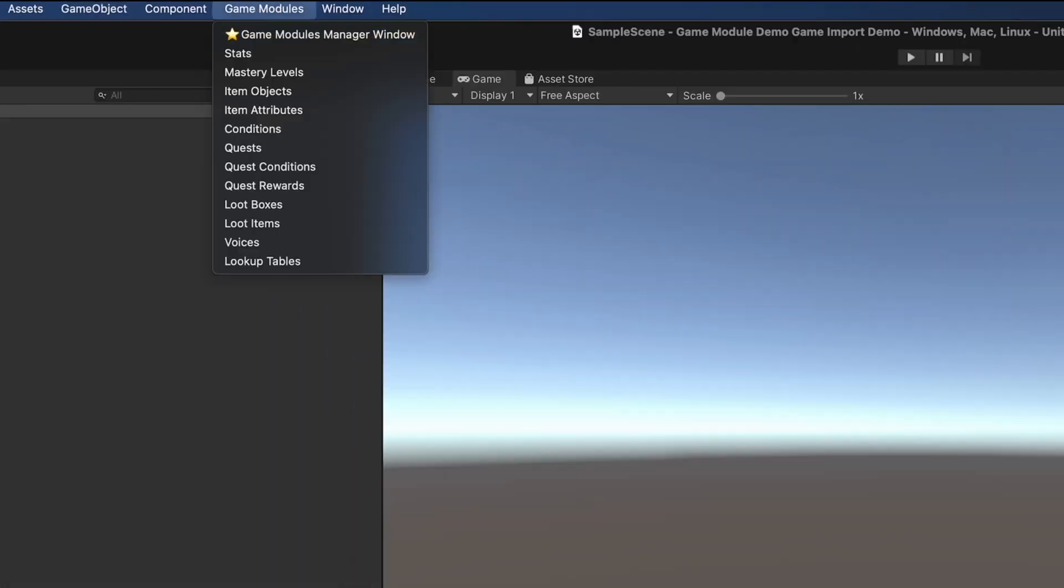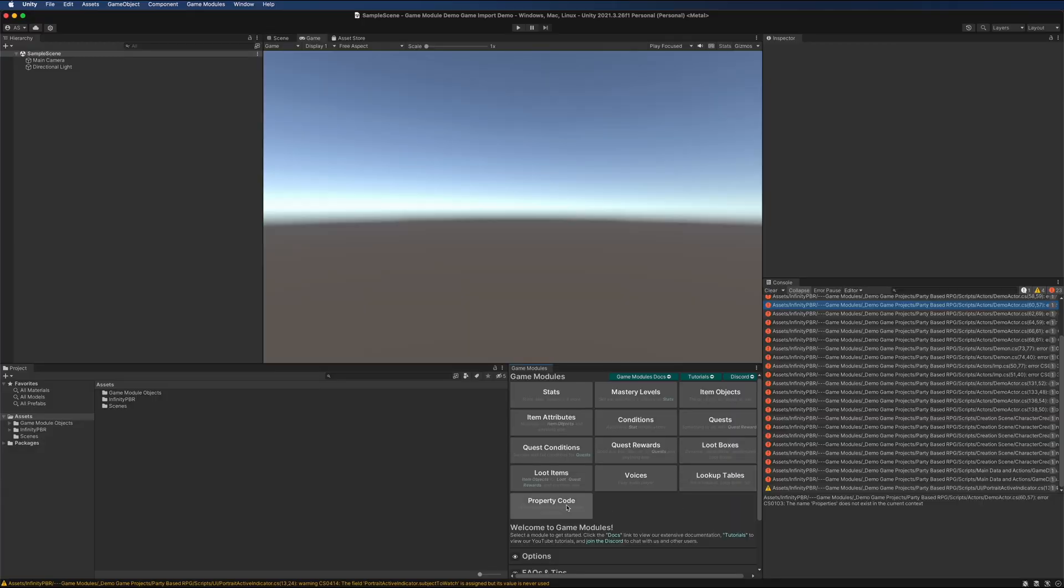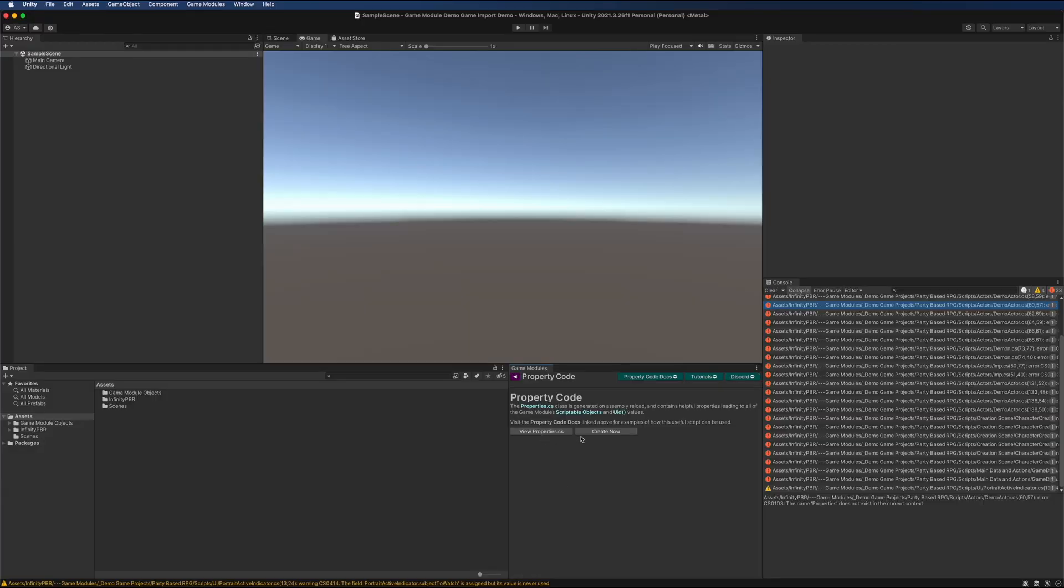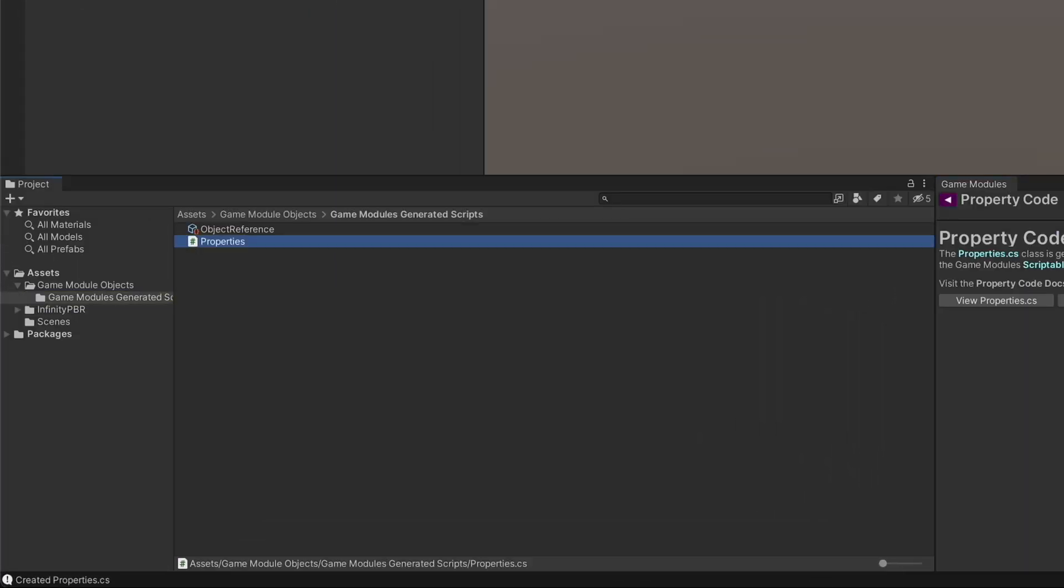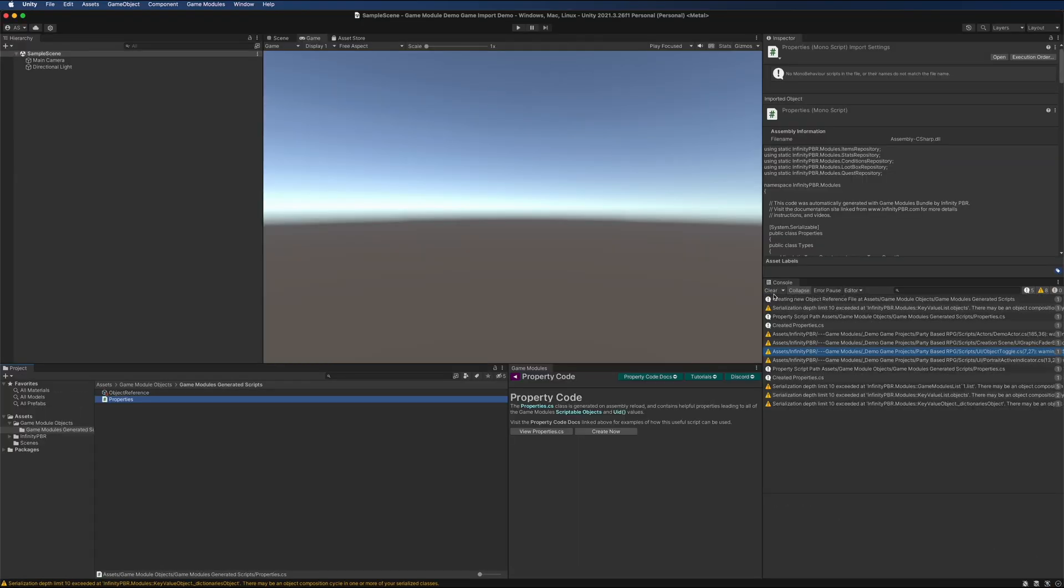So let's go to the game modules window. Click on the game modules manager window. Dock it down here, click on properties, and then click create now. That will save the properties code right here. Unity will recompile and these errors will go away. Go ahead and clear out all these warnings and other things.